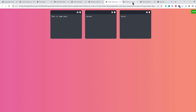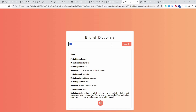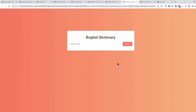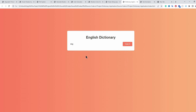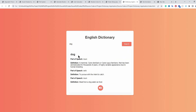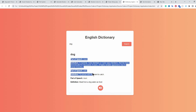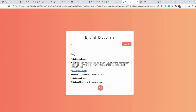The eighth application is an English dictionary. The default screen appears on refresh. Entering a word like 'dog' and clicking search fetches data from an API and displays it in an animated card-like structure. Some data may repeat due to how the API is structured. Clicking the speak functionality pronounces the word — for example, it says 'dog' aloud.